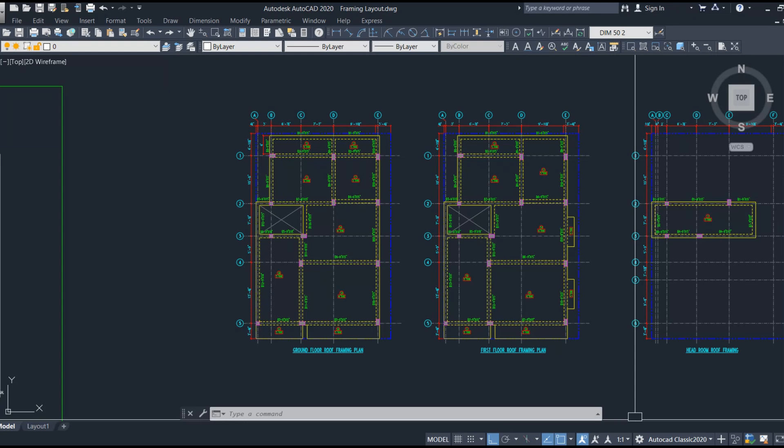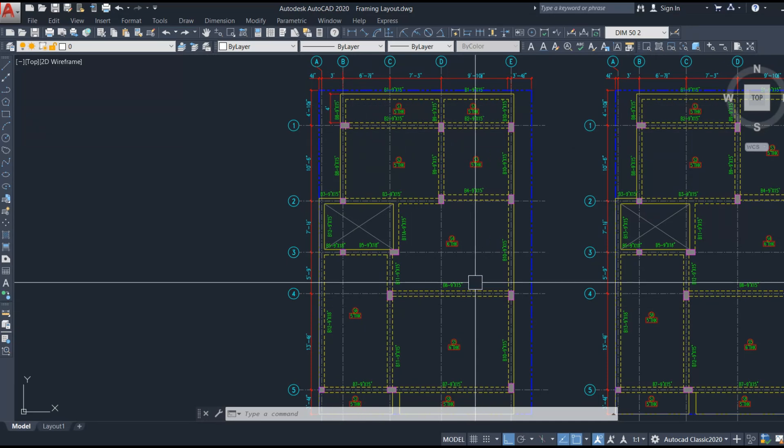In the structural aspect, this beam layout helps in three things: it divides the slab into different groups, it helps to tie all the columns around the building, and it provides support to the walls which are coming on the beam. Let's discuss each of these concepts briefly.